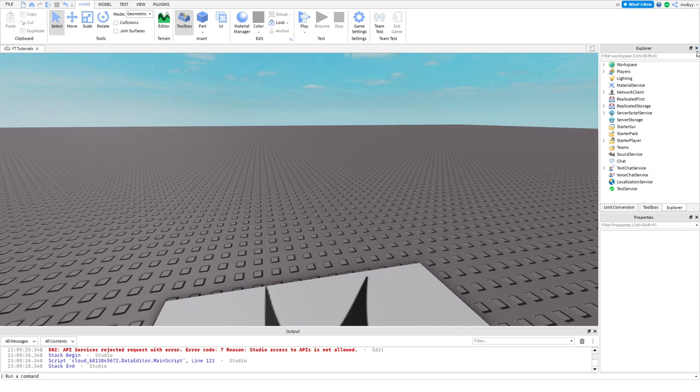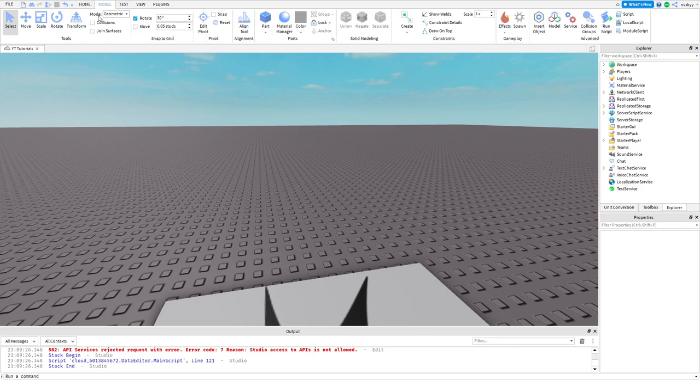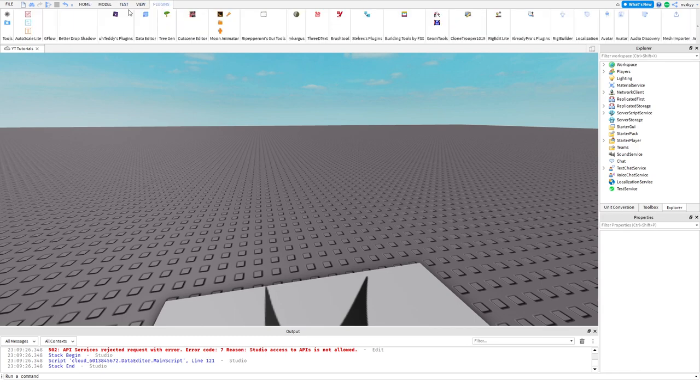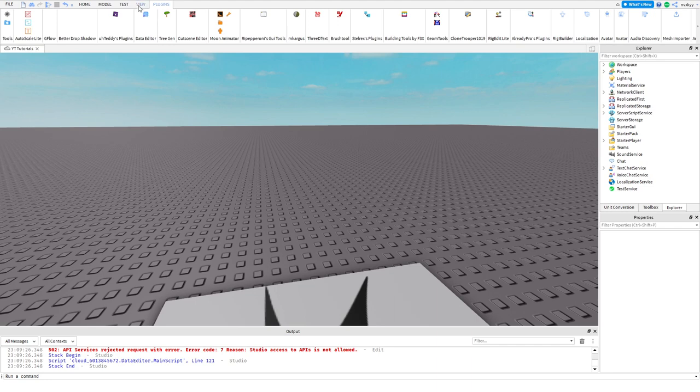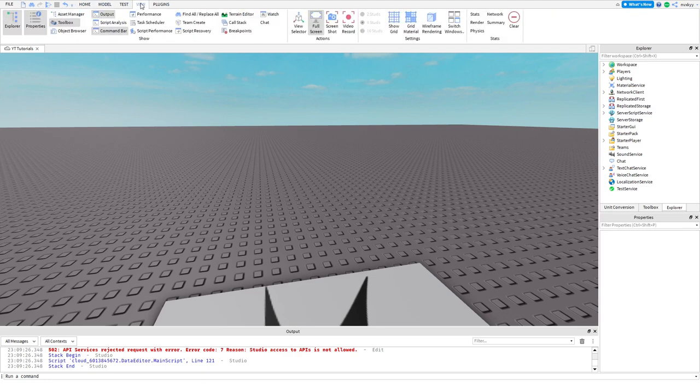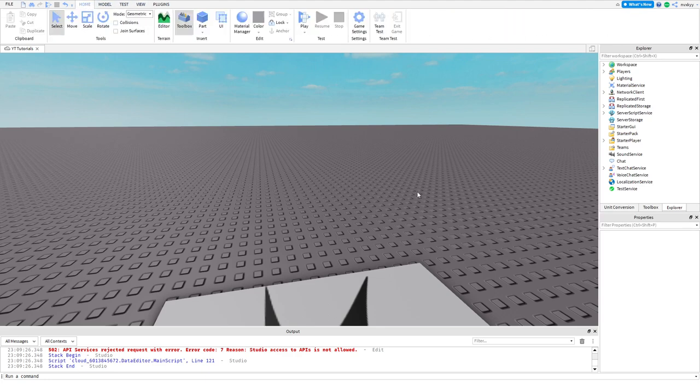First things first, you want to learn how to use Roblox Studio. You have your Home tab, Model tab, Test tab, View tab, and all your plugins in the Plugins tab. We're not going to use the Plugins tab yet, but we'll be using the Home, Model, and View tabs.